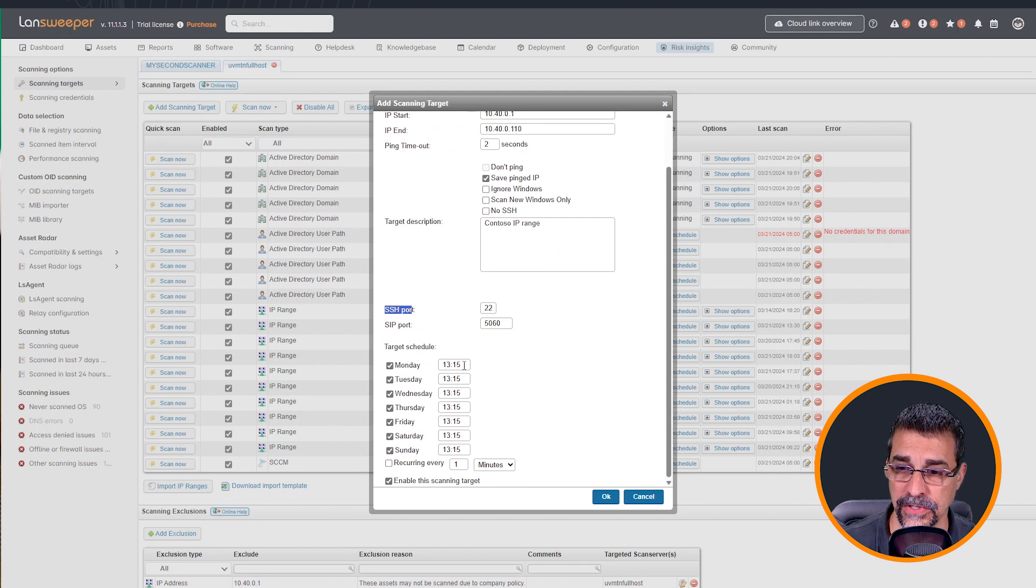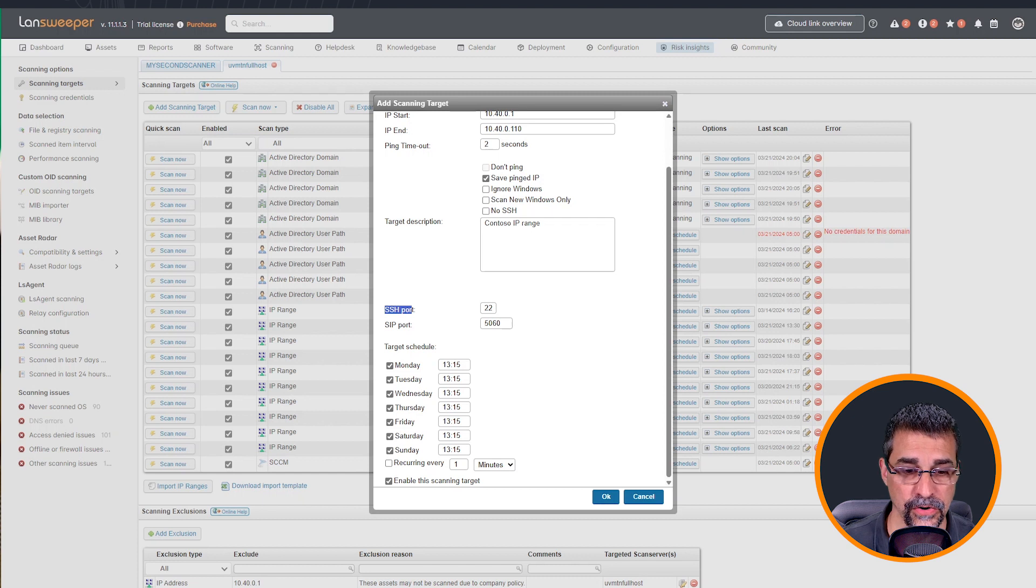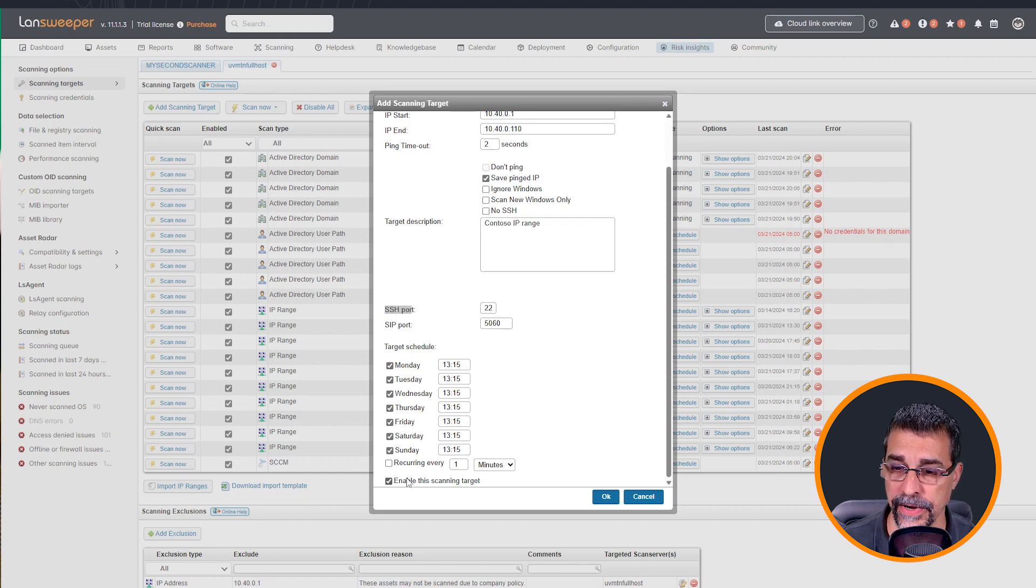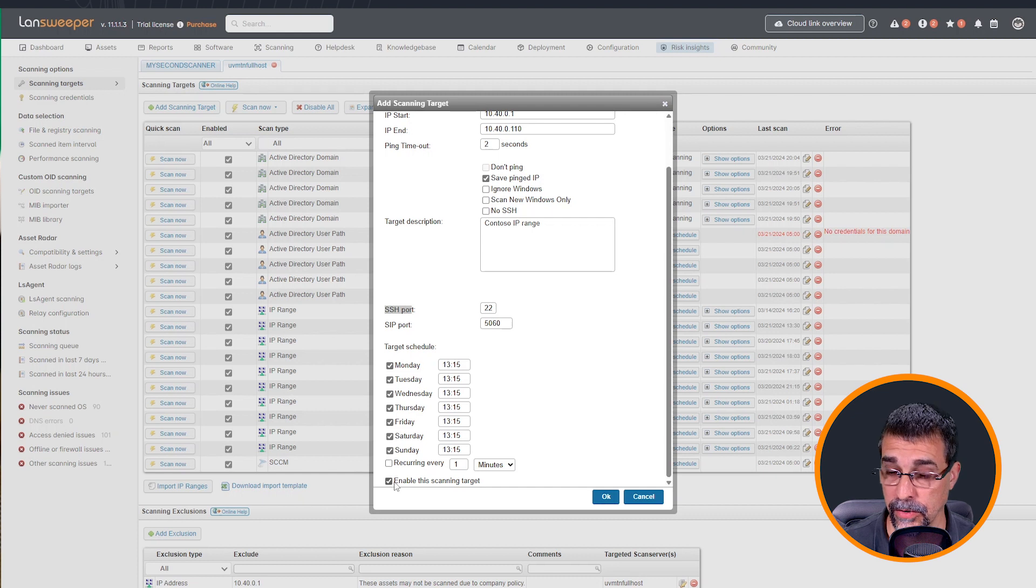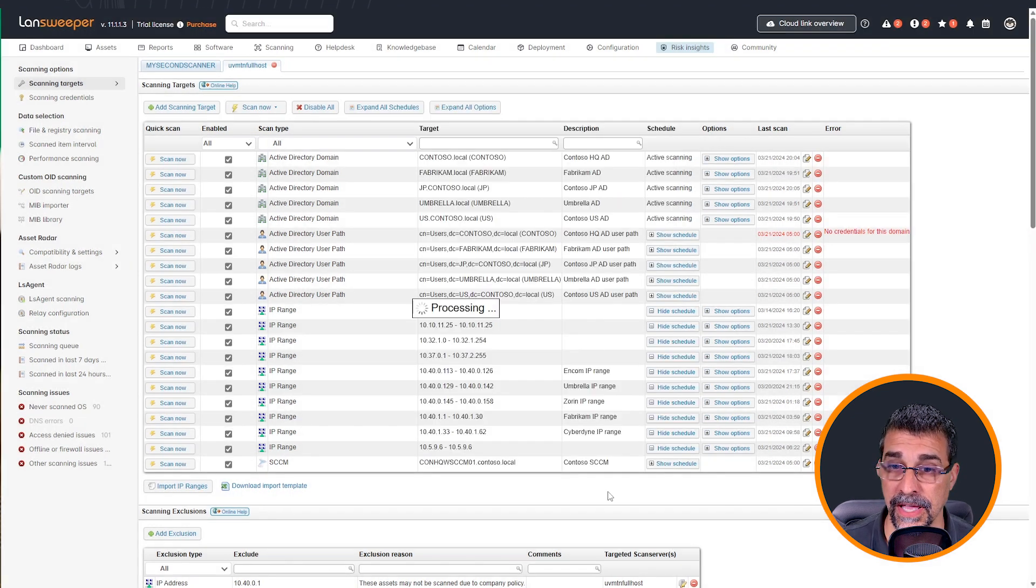And I want to only do a save on my IP there. I do know that it's in this network. My SSH ports are 22 and the SIP ports are fine. I also want to run these every day. This time is totally fine and recurring. I want this enabled right away as well. So this is all I need to be able to get this scan going. I'm going to hit OK.